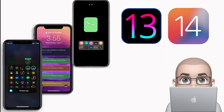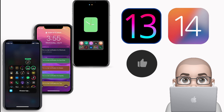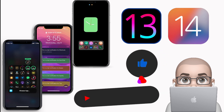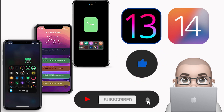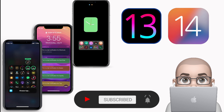Hey, what's up guys, welcome back to the channel. Time to talk tweaks for those who jailbreak their devices on iOS 13 up to iOS 13.5, 13.7, and even iOS 14. Those tweaks will be for you. Before I start today's video, let me ask you guys to give the video a big thumbs up and also make sure to subscribe and hit that notification bell so you'll be notified whenever I release a new tweaks video.